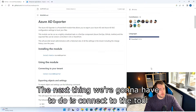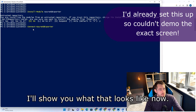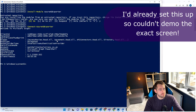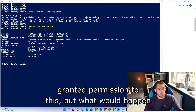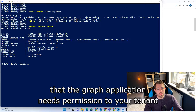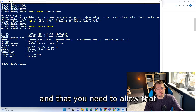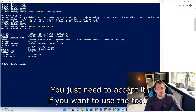The next thing we're going to have to do is connect to the tool, and that is going to ask us to connect our Azure AD tenant. I'll show you what that looks like now. I actually think I've already granted permission to this, but what would happen is you would get a preview page saying that the graph application needs permission to your tenant and that you need to allow that. It would have a list of the permissions — we just need to accept it if you want to use the tool.